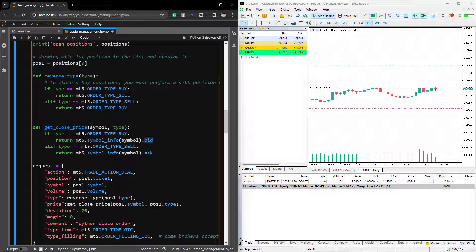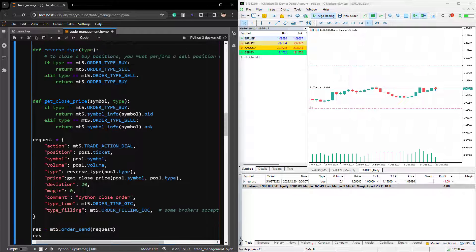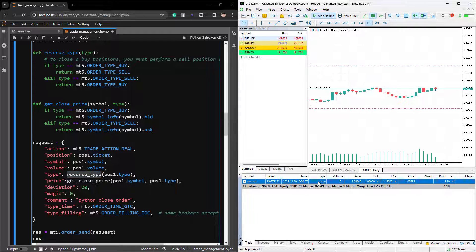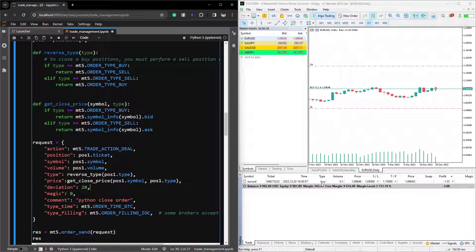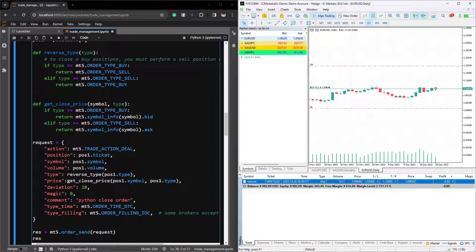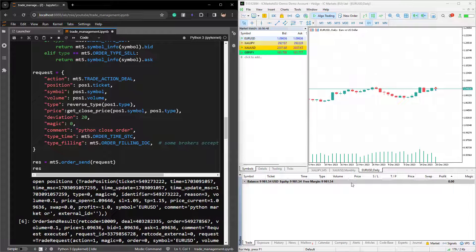Here we get the close price and prepare the request dictionary. The action to close a position is tradeActionDeal. We provide the ticket of our open position in the position key, then provide the symbol and the volume. Now we are reversing the type — if our current open position is buy, we need to provide sell. To get the closing price, we need to get the current bid price on EURUSD. We can also provide deviation, magic, the comment, type time and type filling. By running this, we should be able to close the position. As you can see, the script works and the position is now closed.